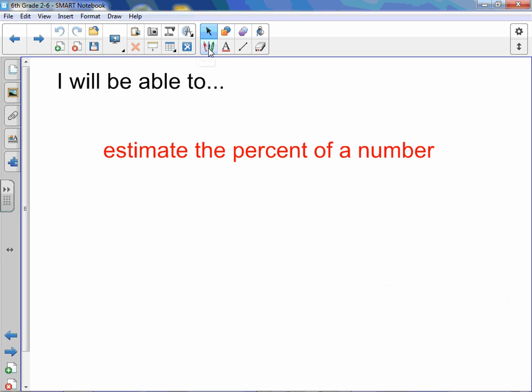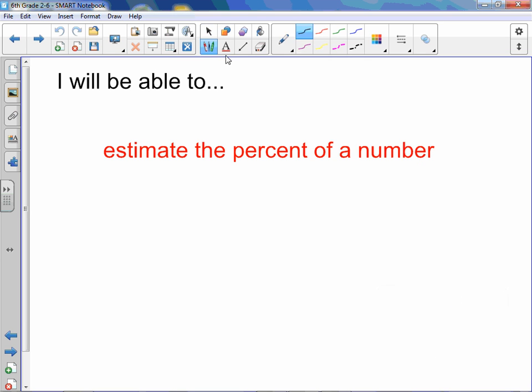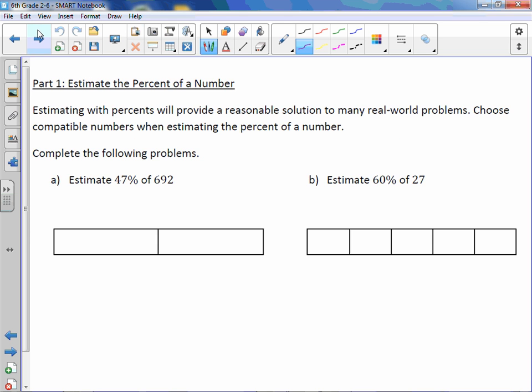Chapter 2, Lesson 6: Estimate with Percents. You will be able to estimate the percent of a number. Estimating with percents will provide a reasonable solution to many real-world problems. Choose compatible numbers when estimating the percent of a number. Complete the following problems.